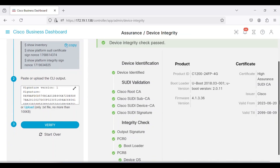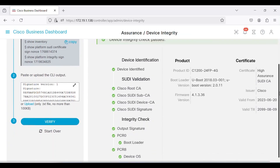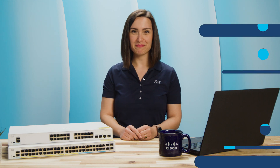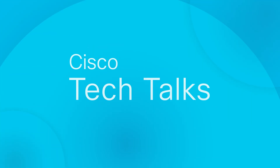If you suspect or detect tampering with your network switch, take immediate and appropriate action. Quick and simple, yet so important. Be sure to use this feature in CBD to prevent potential issues from impacting your business. Thanks for watching. I'll see you next time.